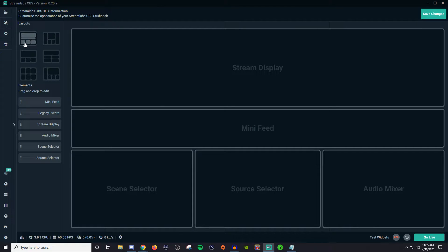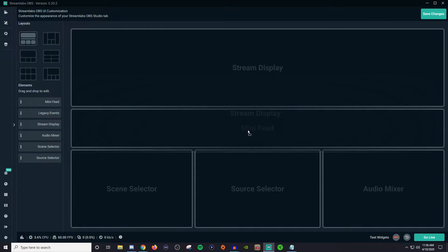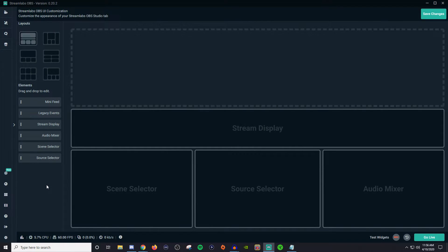Once you figure out the layout you like, you have your elements that you can work with. Some of these elements are already placed in the layout. With the elements currently shown on screen you can do customization — for example, if you wanted to swap where the stream display and the mini feed are, just left-click drag down and it flips them. If you don't want the mini feed or any other element, left-click drag it out and let go, and now you have an empty spot where you can put something else.